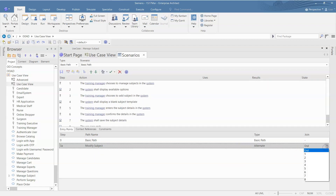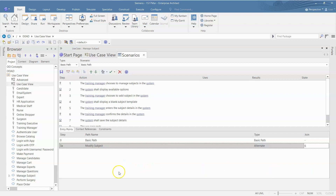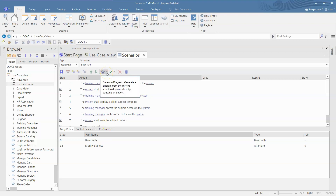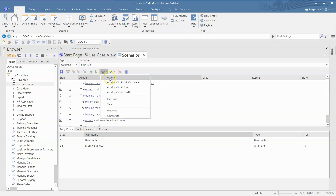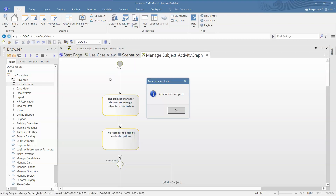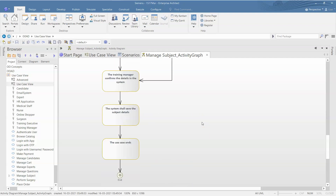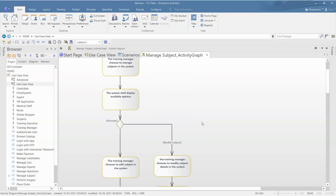The 'Modify Subject' alternate path doesn't end — it goes back to the sixth step of the basic path. Now we've described the basic path and the modify alternate path. The biggest advantage of taking this extra effort to describe these steps is that the tool will automatically generate an activity diagram for you.